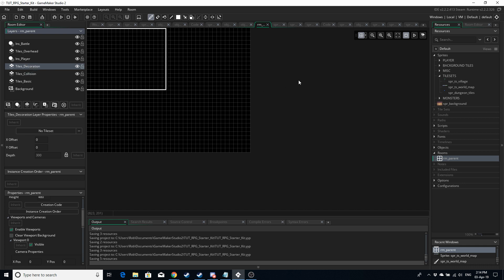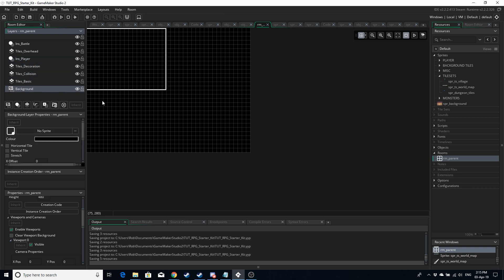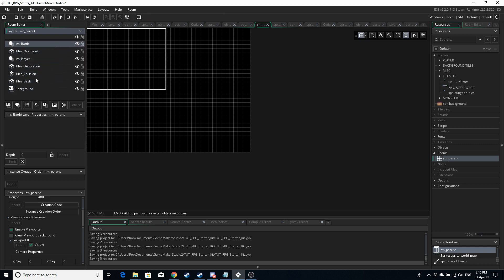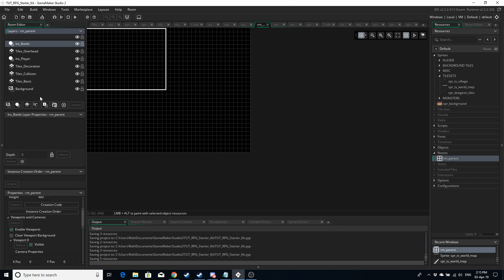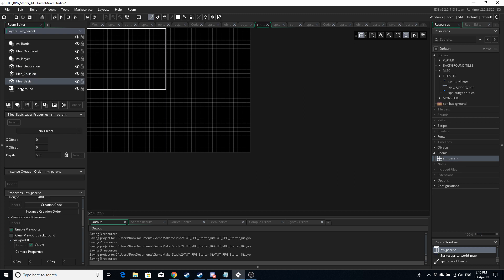Decoration is for things like beds and flowers — anything we want drawn over the basic layer and the collision layer, but that we want the player to be able to move over. One thing I haven't explained yet is that the order of these layers is important: whatever's on the bottom gets drawn first and whatever is on the top gets drawn over everything else. This is why these layers are in the order that they are.